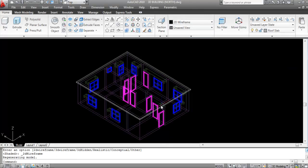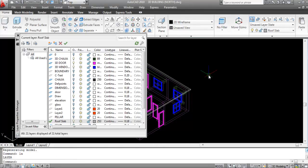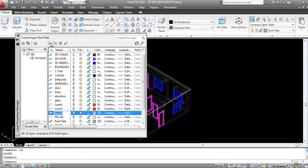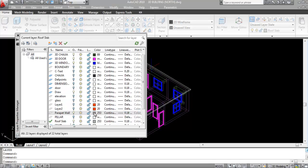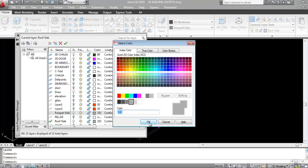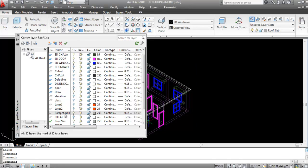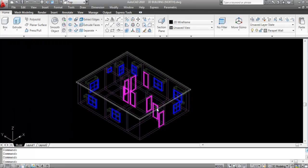Now create a new layer as 'Parapet Wall'. Go to Layer, create the new layer as Parapet Wall. I'll keep the color the same as the roof slab. Make the Parapet Wall layer the current layer.